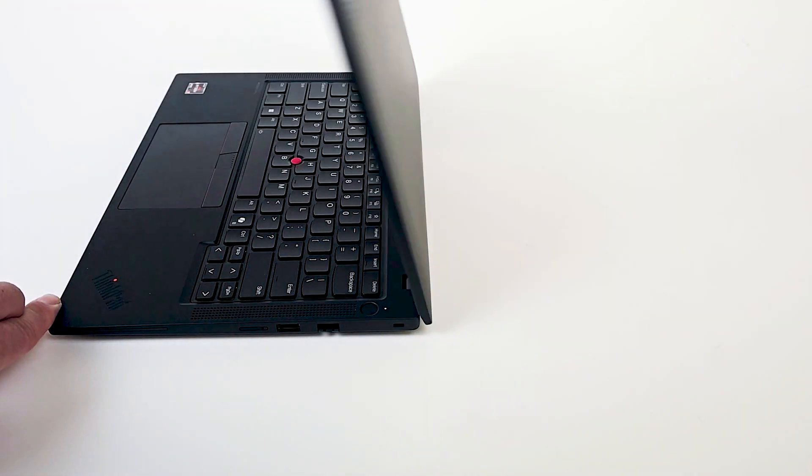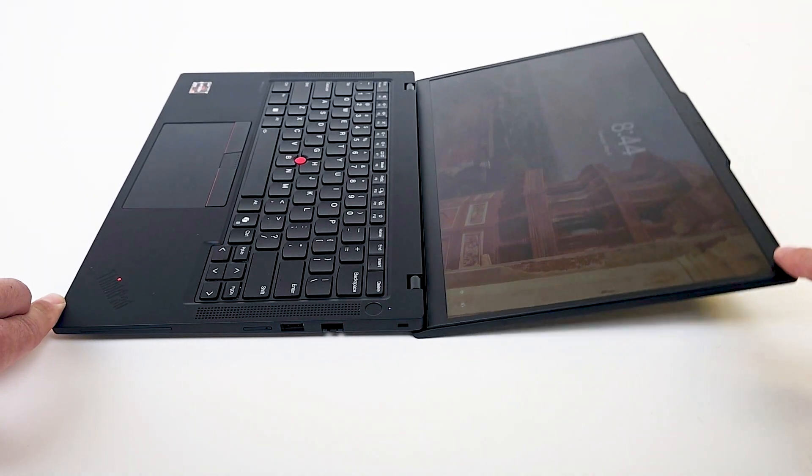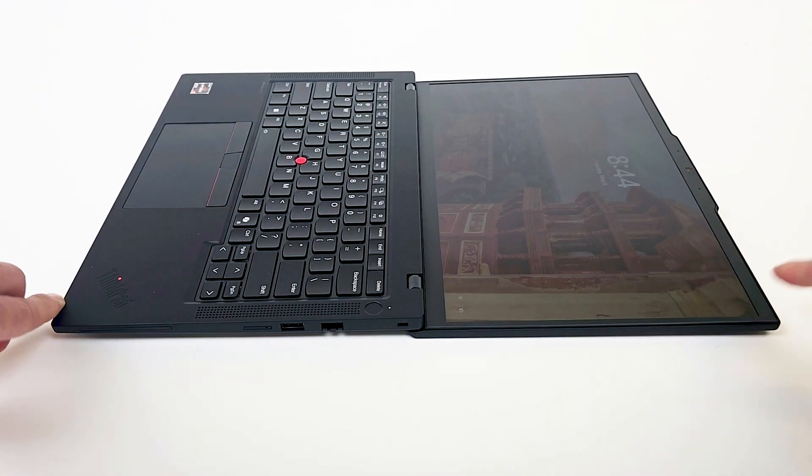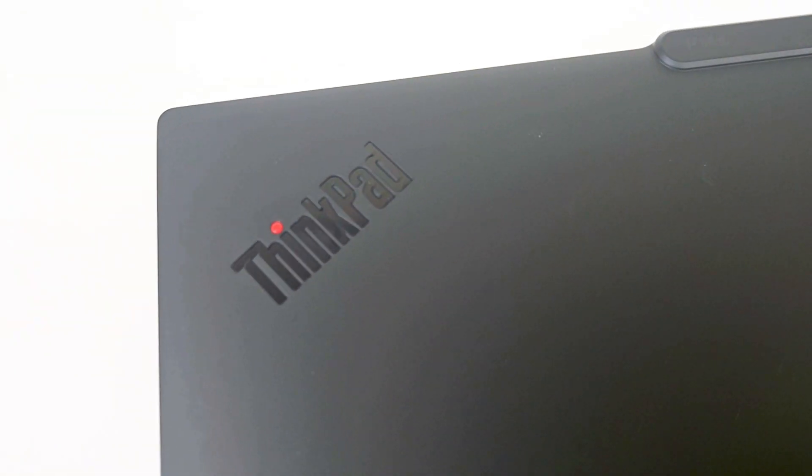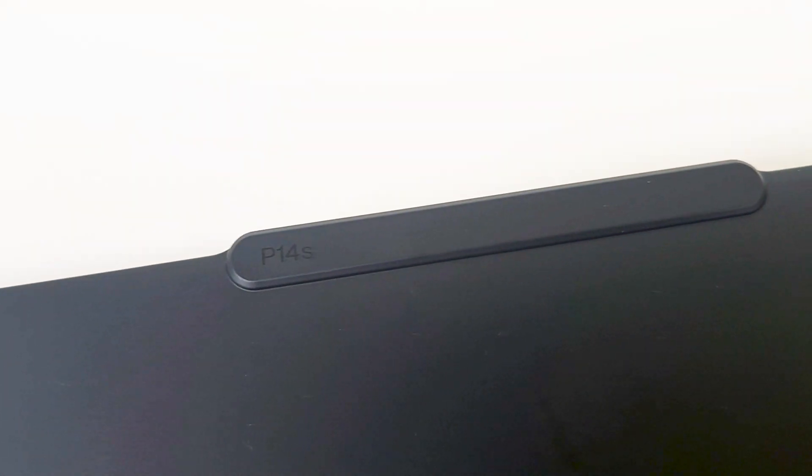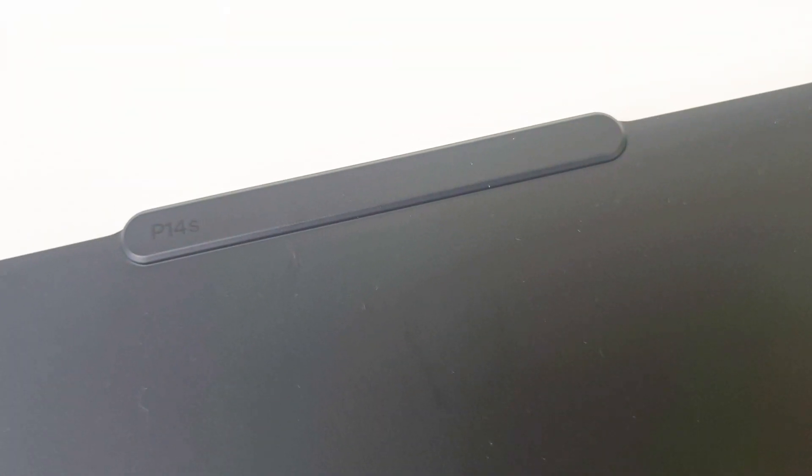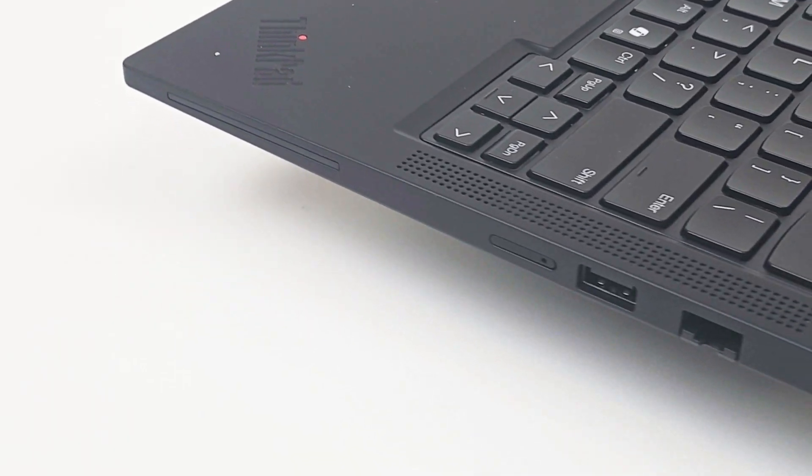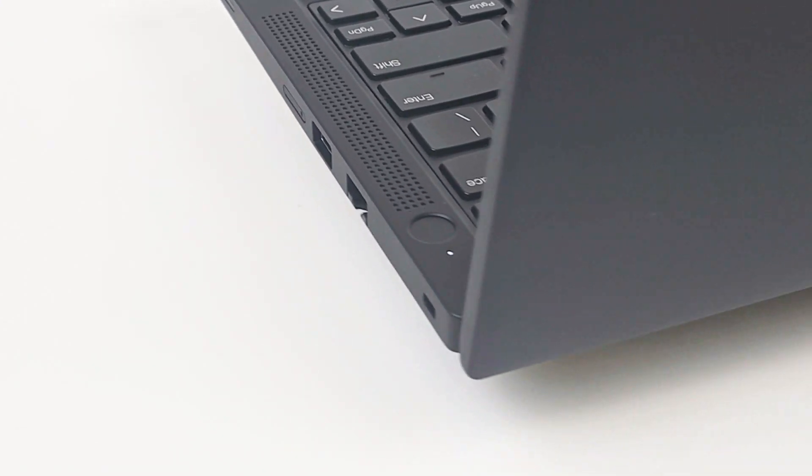Build quality is classic ThinkPad, sturdy and minimalist. However, instead of the previous magnesium alloy, this version uses high-quality plastic. It's darker, collects fewer fingerprints, but feels a bit simpler to the touch.